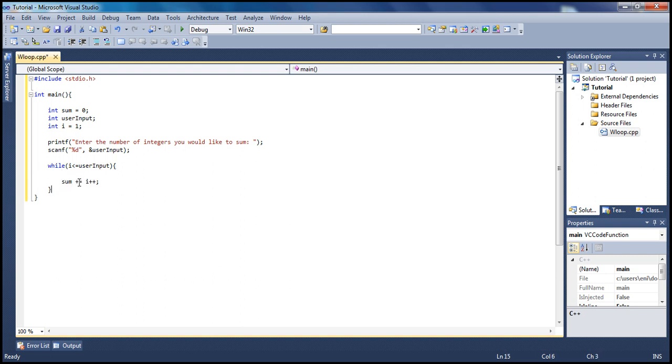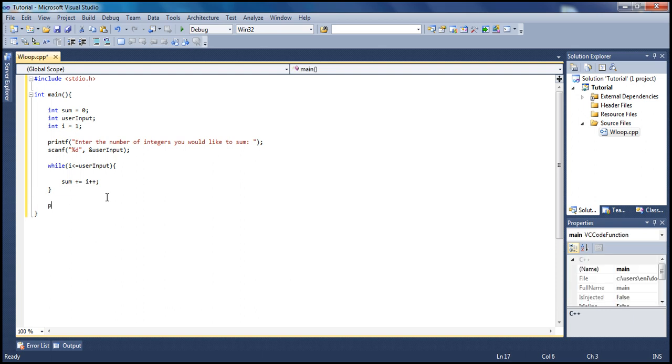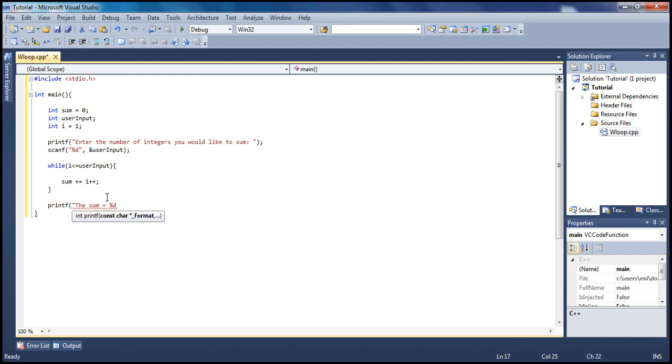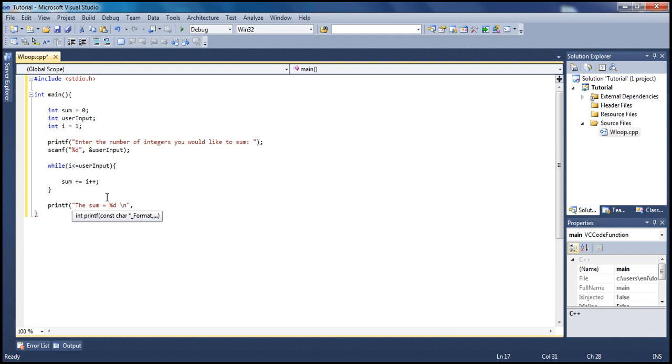Down here, let's printf. Say the sum equals, I'm gonna put percent sign d here, this is an integer. Let's put a return character here also so we can make it a little bit neater. Let's type here sum.